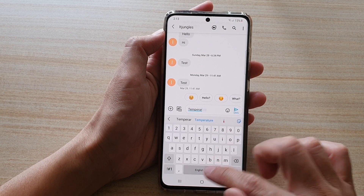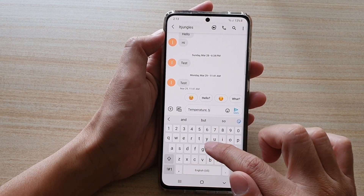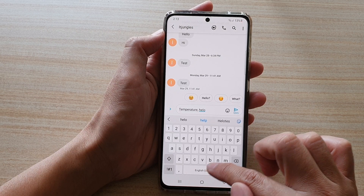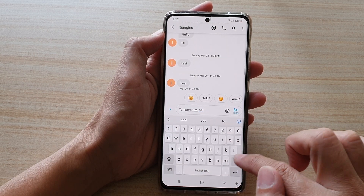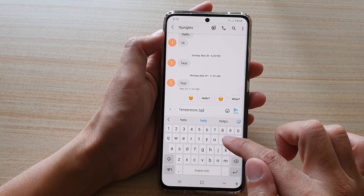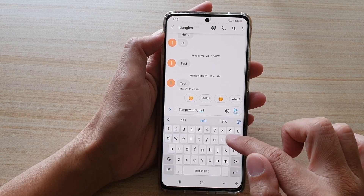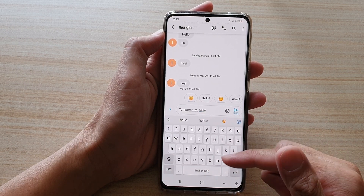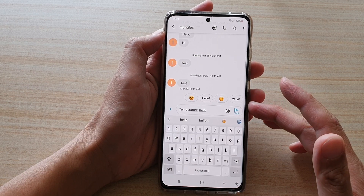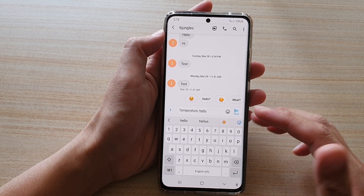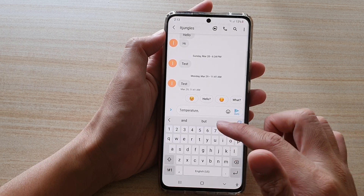For example, if you're typing in something wrong — like 'temperature' — and the correct spelling appears, you can tap the space bar to automatically replace it. As you go along, your phone will learn more about how you use the keyboard and provide better suggestions.